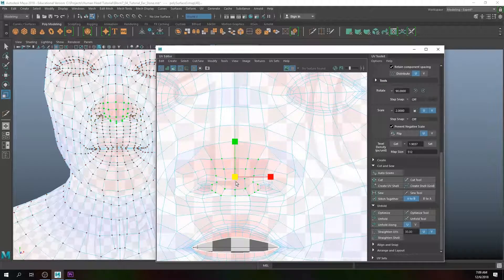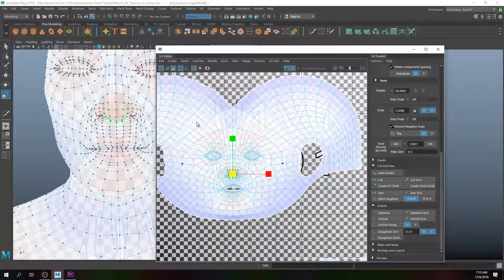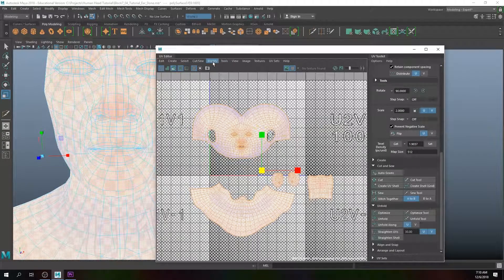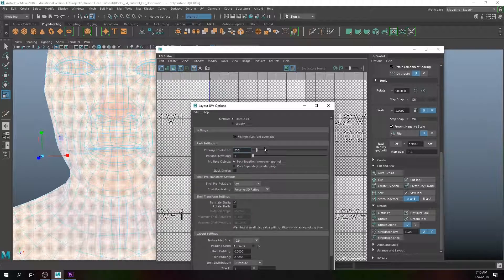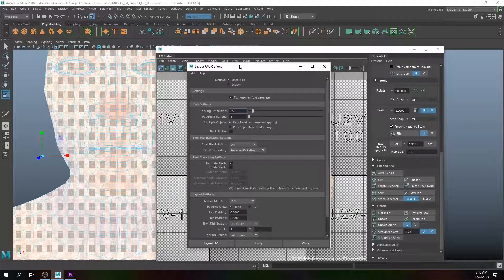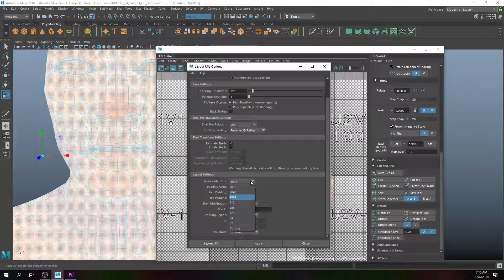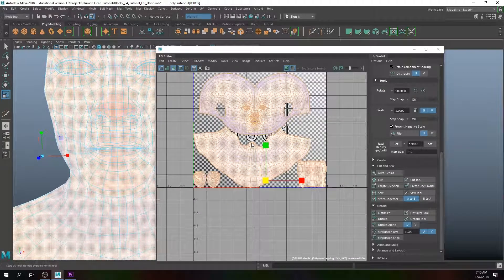I'm showing you the process, but that's something you can do on your own time. I just want to walk through the last steps: highlight all of the shells, go to Modify > Layout > Option Box. Make sure Fixed Non-Manifold Geometry is on, Pre-Scale is set to 3D, Translate Shell is on, texture map size is 4096, shell padding is 4, tile padding is 4, and tiles are set to 1x1. Click Layout UVs, then Close.